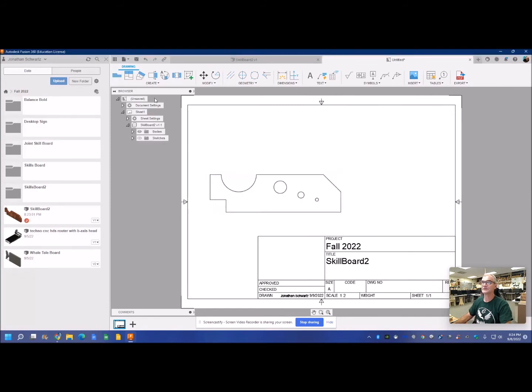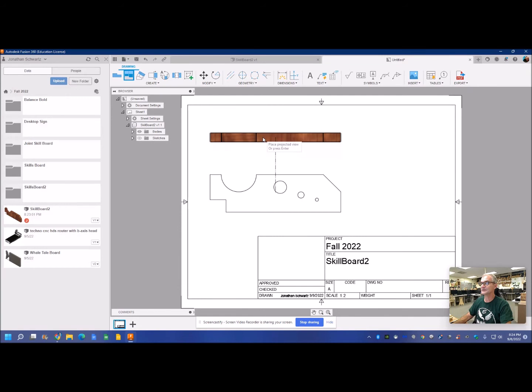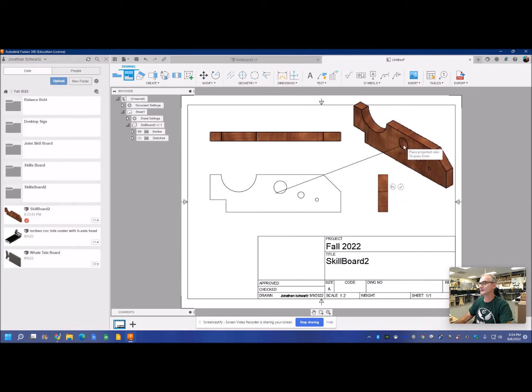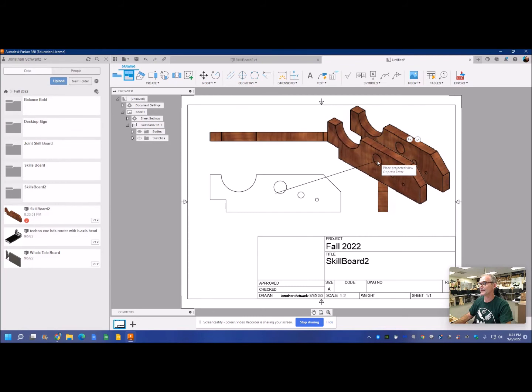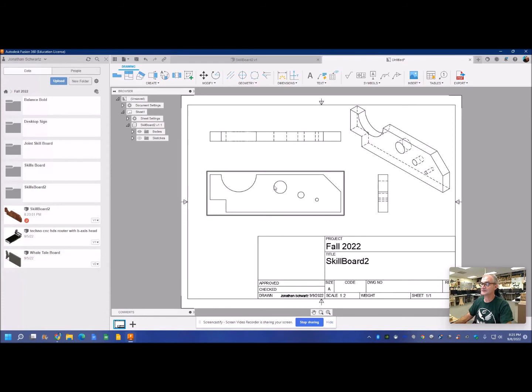And then from there I'm going to go up to my projected view, select your parent, give me that. That'll be my top view. I need a fair bit of room in there to get my dimensions in. And then my right side view. And then up here is my isometric view. I'm going to right-click okay. And then there's my drawing. All my dimensions go on my multi-view here, and this just gives me an idea how to build it.